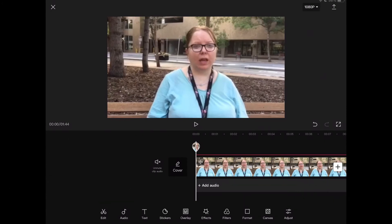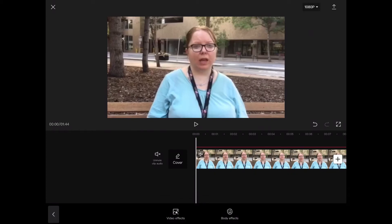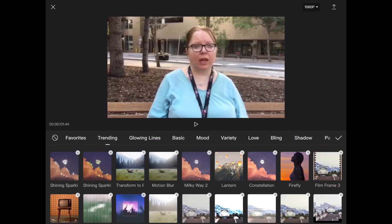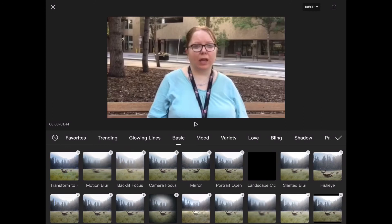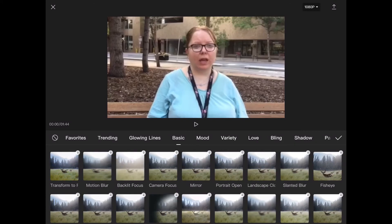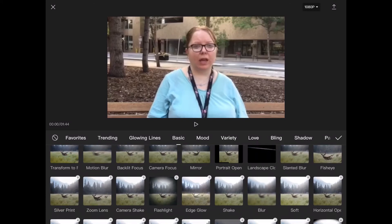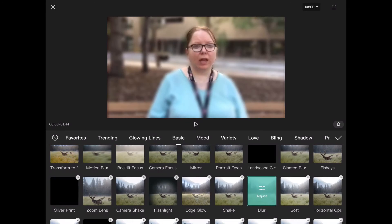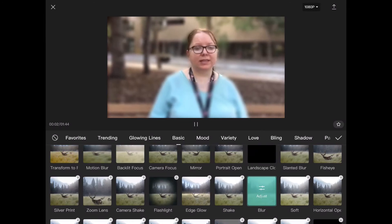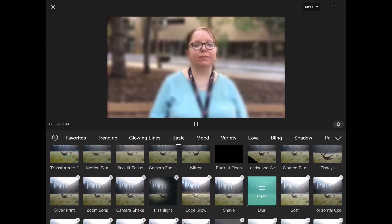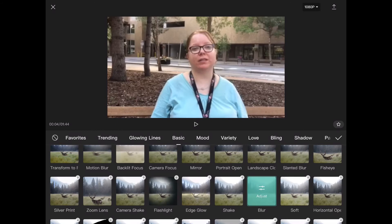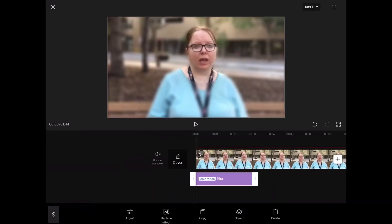Tap on effects from the main toolbar, then video effects, then tap on basic. Swipe down and find blur — it should be located next to shake. Tap blur to select it. Notice the background has blurred a little bit because the effect has been applied to the main layer.